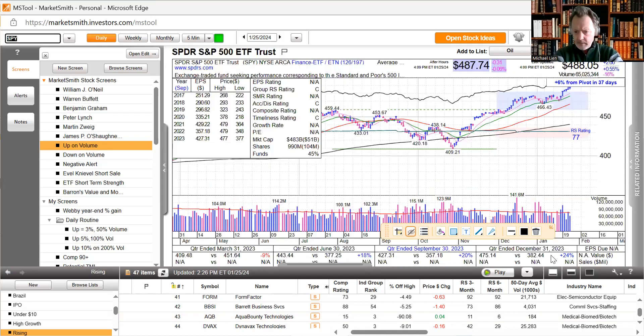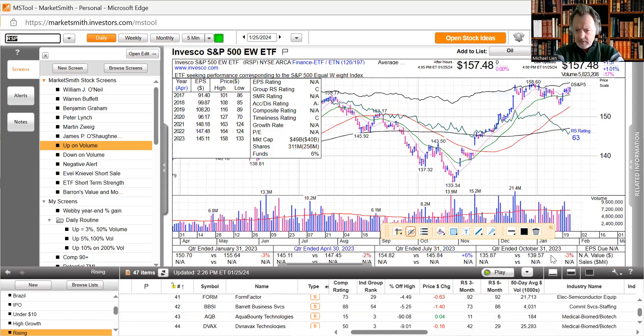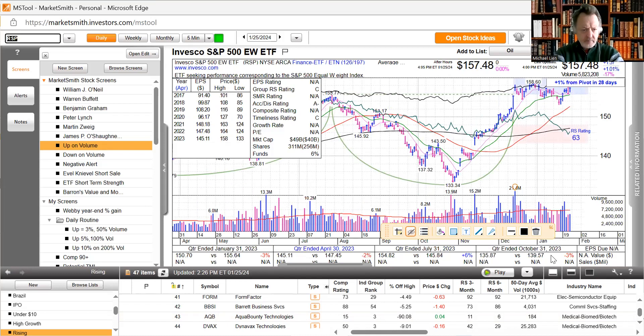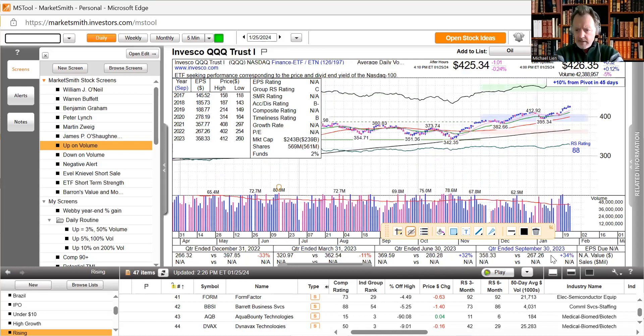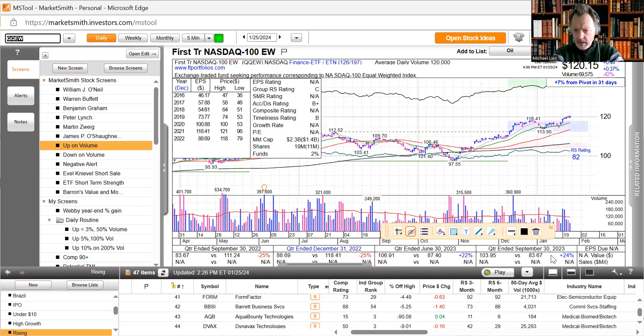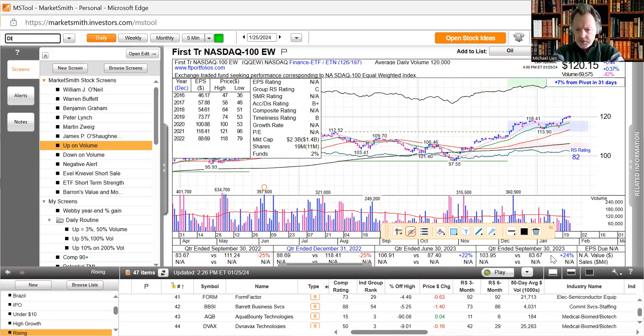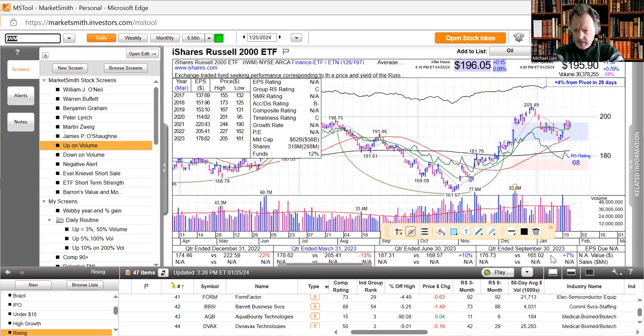S&P 500 moved higher. After hours is down a little bit, 0.55. The equal weighted S&P 500 is up as well, up 1%. It's actually doing better than the S&P 500. The NASDAQ is up slightly, did recover. The equal weight issues are up 0.37%. The Dow Jones is up slightly, 0.65%. And finally the small caps are up as well, 0.79%.